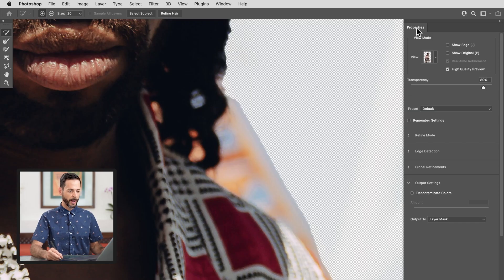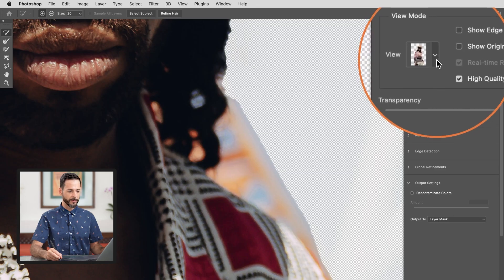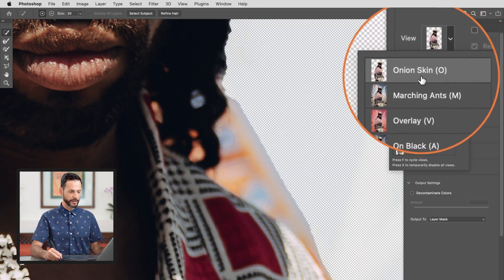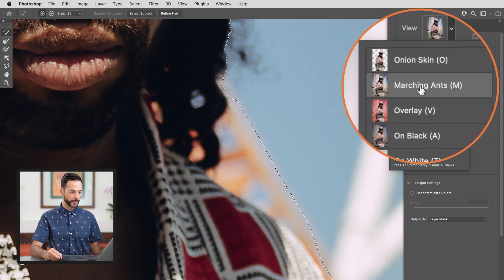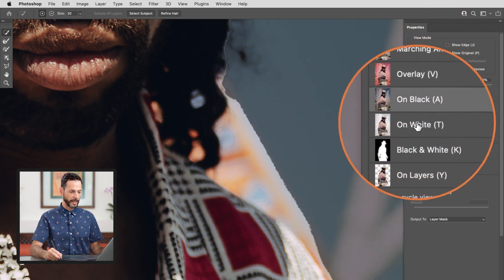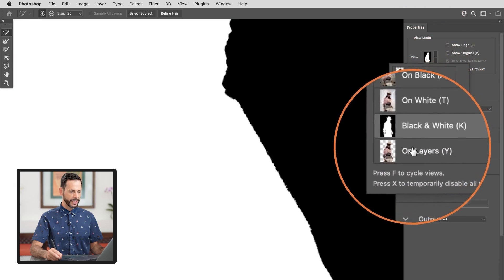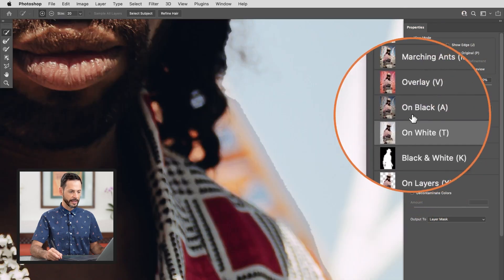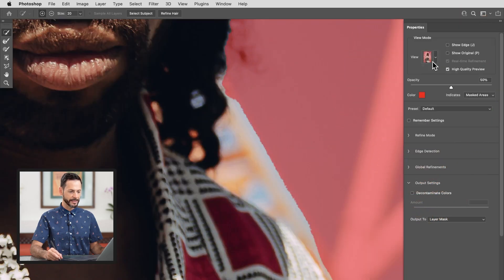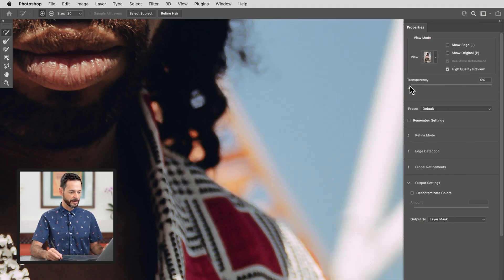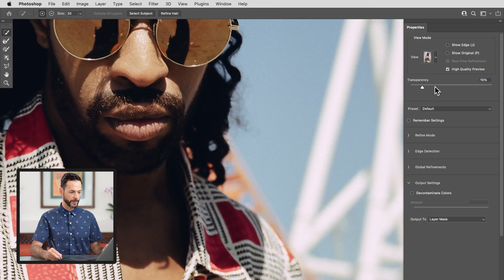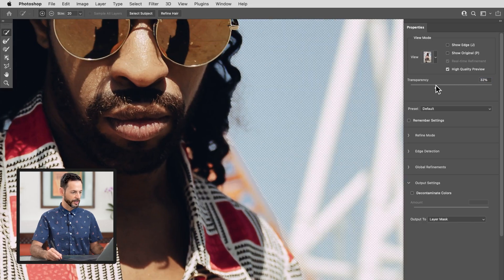We're going to start off here on our properties in the very top right. You have a few different views you can look at. You can see the onion skin, which will be your image basically with the background on it. You can see marching ants, overlay on black, on white. Now these are not changing the selection itself — this just changes how you see the selection. We're going to keep this on onion skin. I find this to be really helpful and you can just adjust your opacity to see the image versus the background. As I change my transparency here it gives me a really good preview of what the image actually looks like.